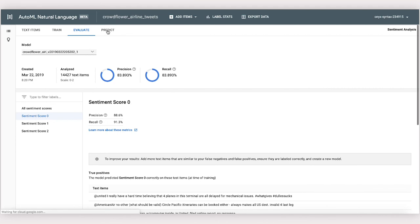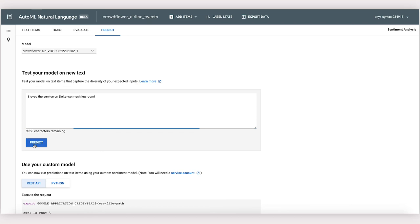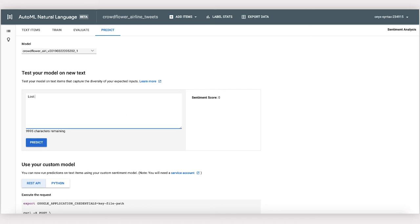In the Predict tab, we can start actually using our model hosted by Google. We just have to think of some positive and negative airline tweets to type into this box. And there we go. AutoML Natural Language's custom sentiment analysis feature knows that losing your luggage is not fun.